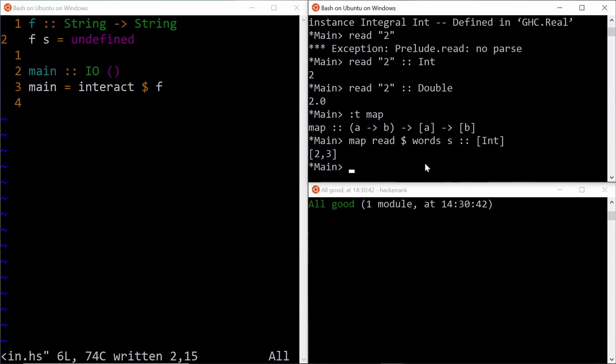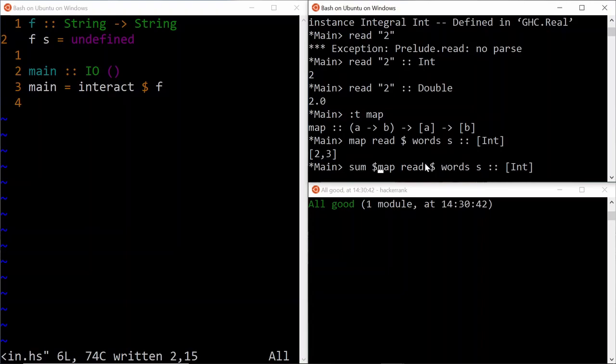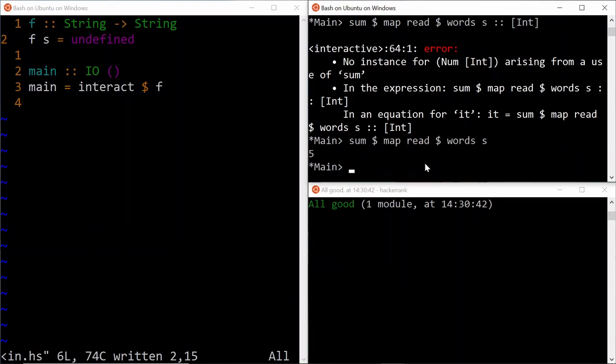Once we get that back, it is a trivial thing to just sum them up using the sum function. And oops, yeah, it's not going to be a list of integers. In this case, it's just going to be a simple number five.